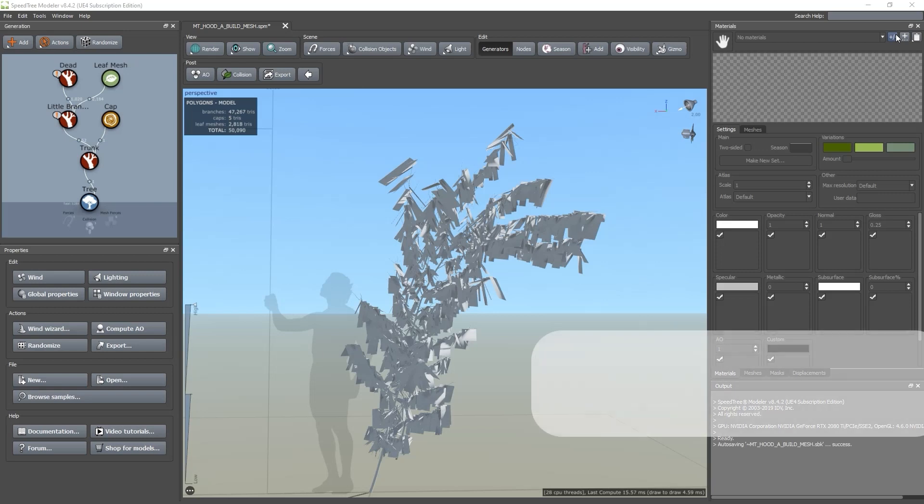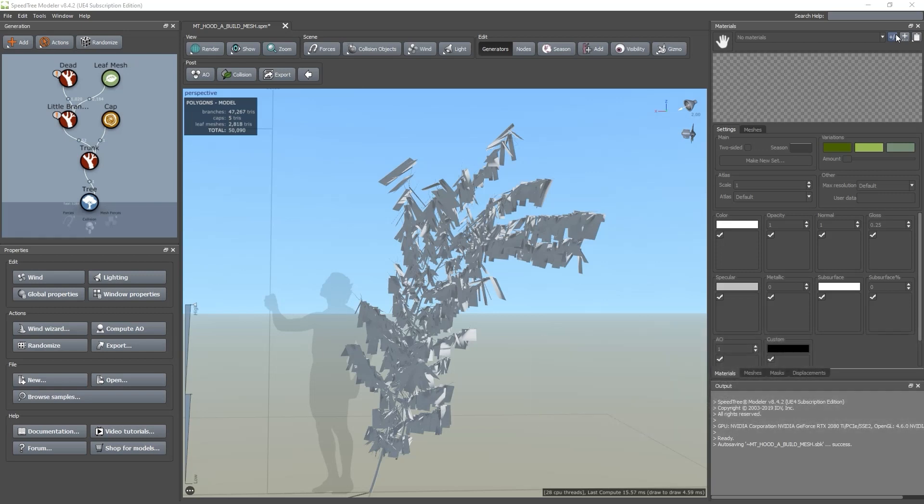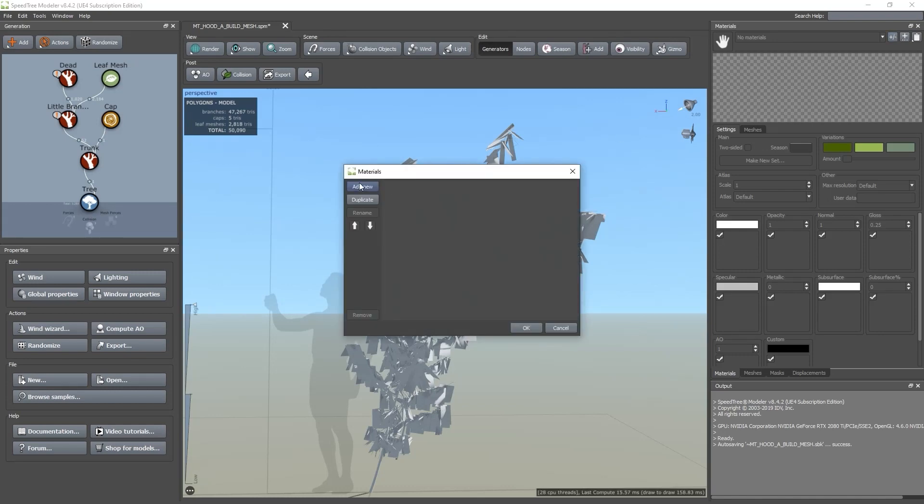The first thing we want to do is create new material. Do that by clicking on the plus minus sign next to no materials. Next, we want to click add new, rename that to leaves, and then click OK.